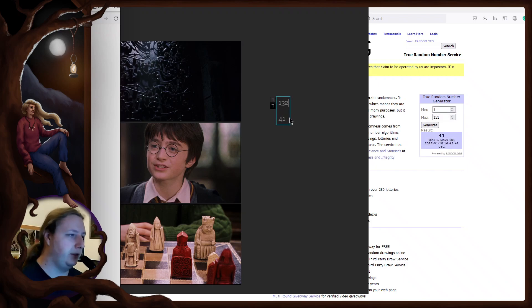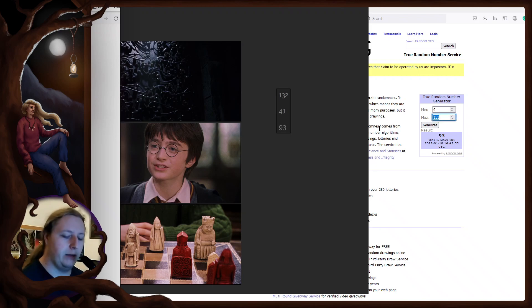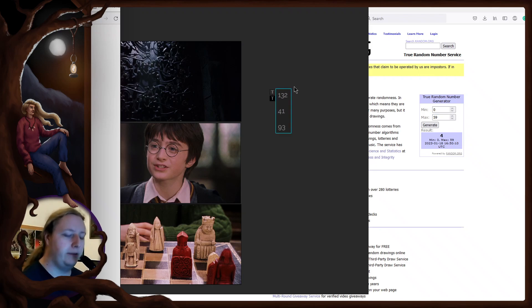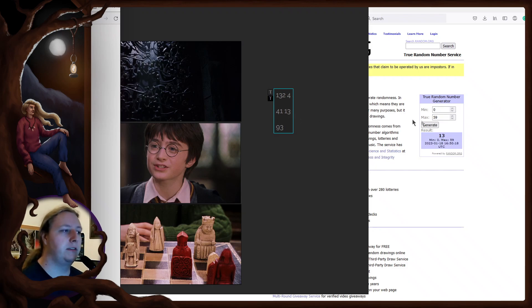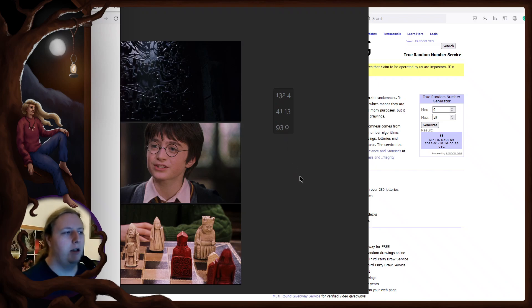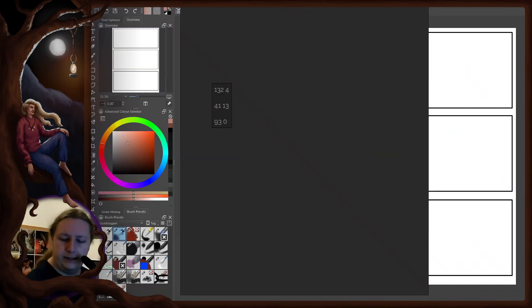132 and we have 93. Let's roll some seconds. 132 minutes and 4 seconds, 13 seconds, and we have 93 minutes exactly. Okay, let's see what we have.